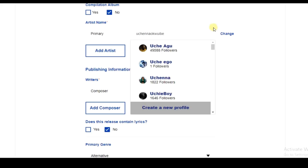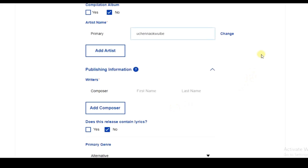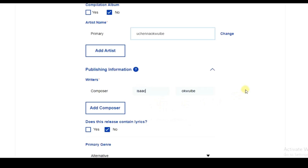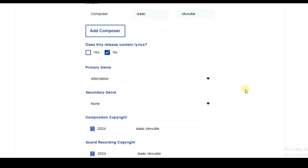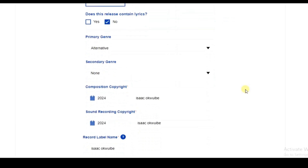If you don't have a profile on any of these platforms, enter the artist name you want to use and click 'Create a New Profile'. Once that's done, enter the writer's or composer's full name. Then select 'Yes' if your release contains lyrics, or 'No' if it doesn't.